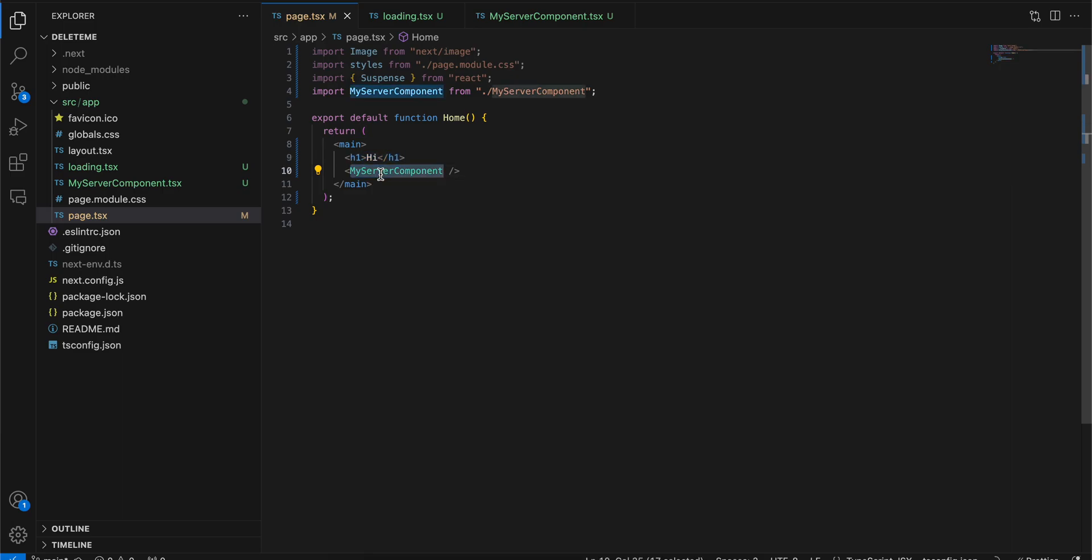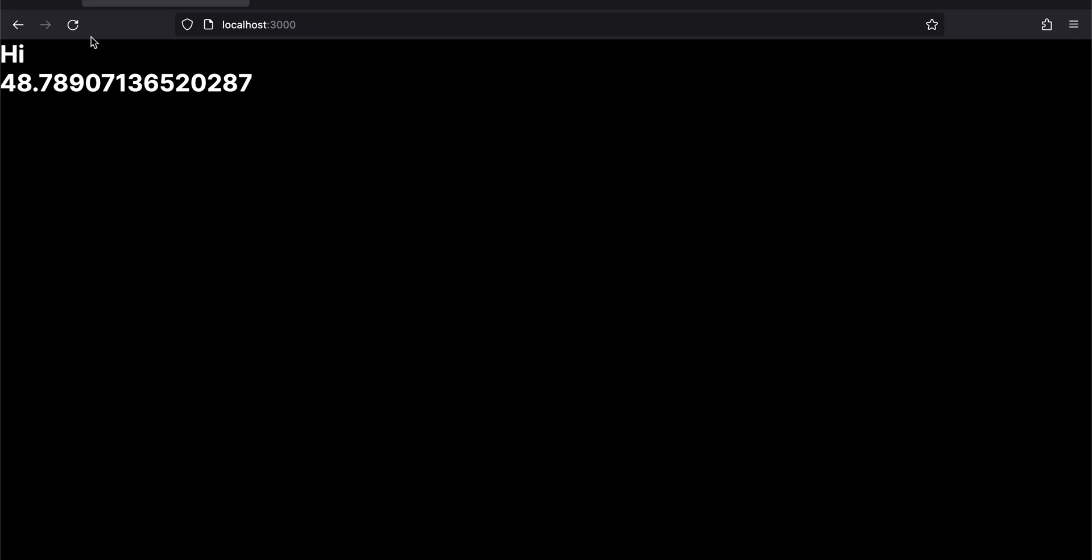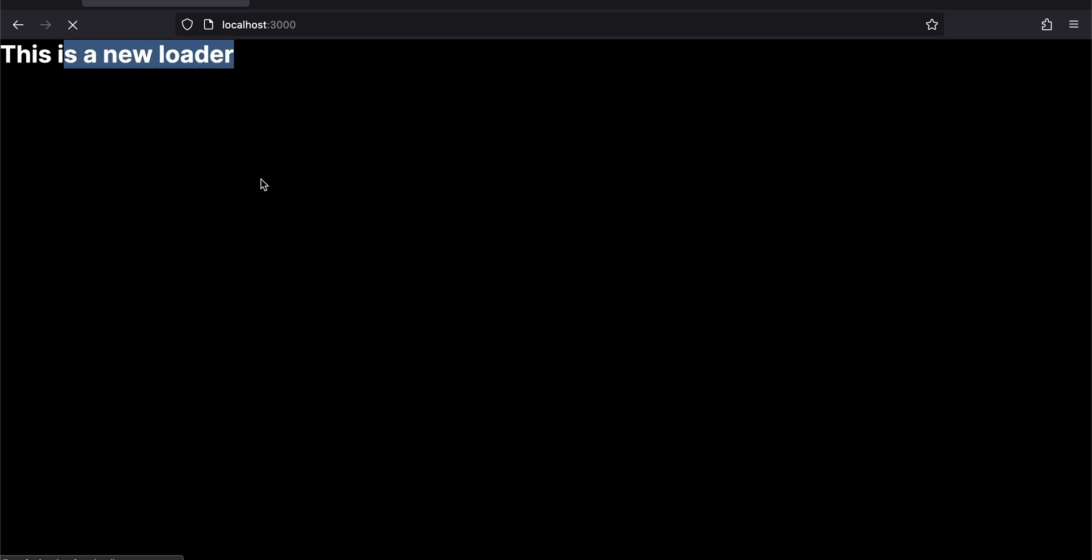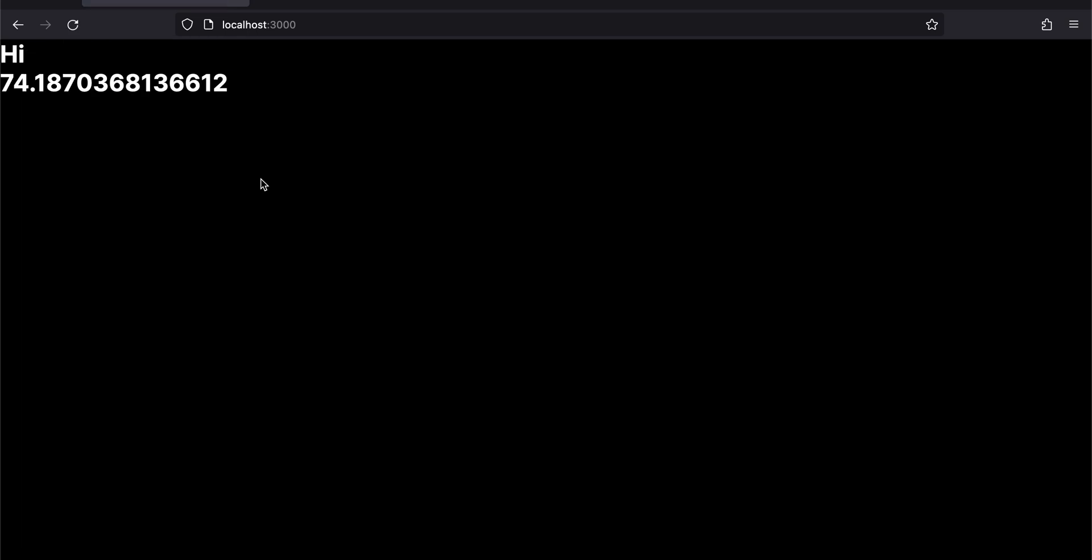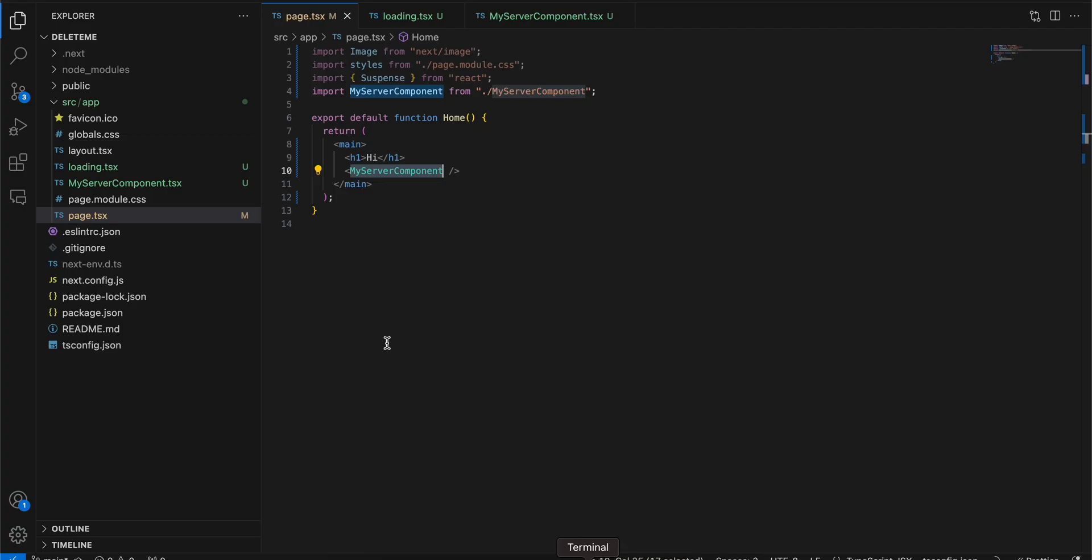Now if I try to refresh it, it is still showing me 'this is a new loader'. This is not a good thing because h1 is static.